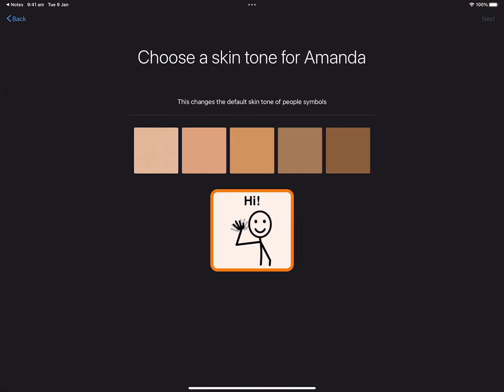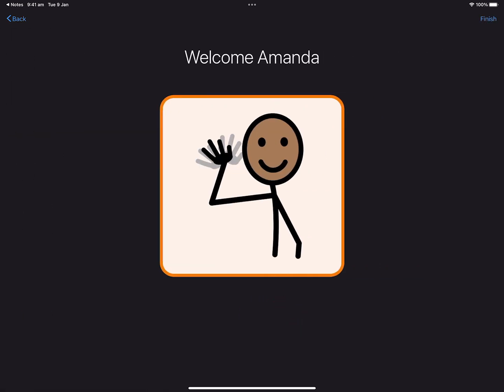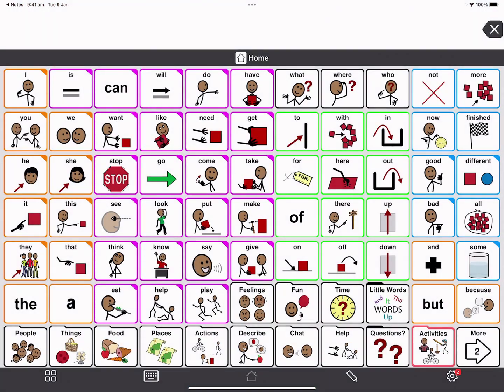Now I choose a skin tone. This will set the default skin colour of the people symbols used in Proloquo2Go. Then tap Next. To help improve products, you can see that anonymous information is collected, so this gives me an opportunity to give my consent. I will agree and continue. My user for Amanda has been made — I tap Finish.